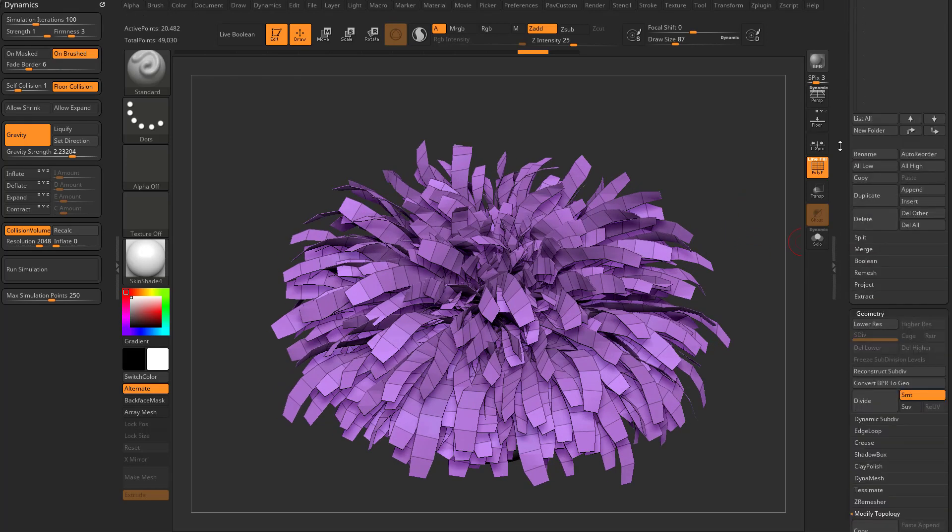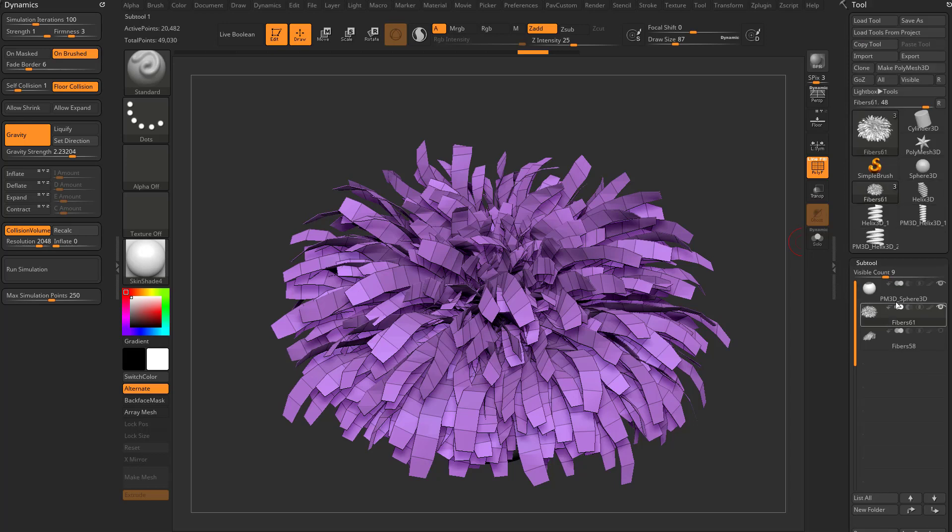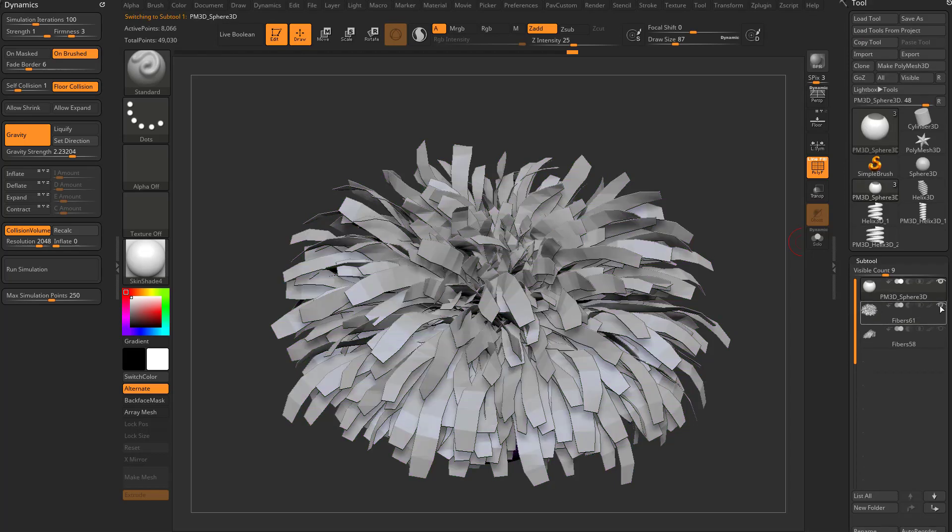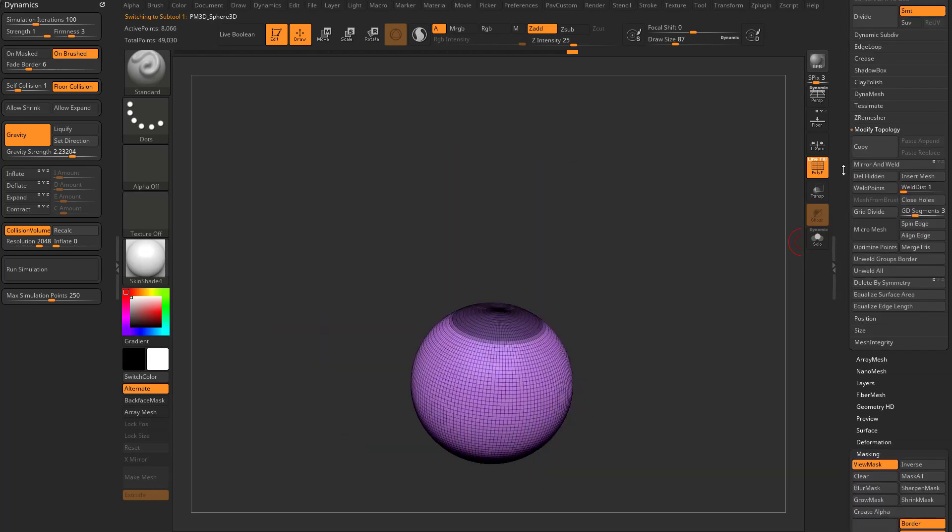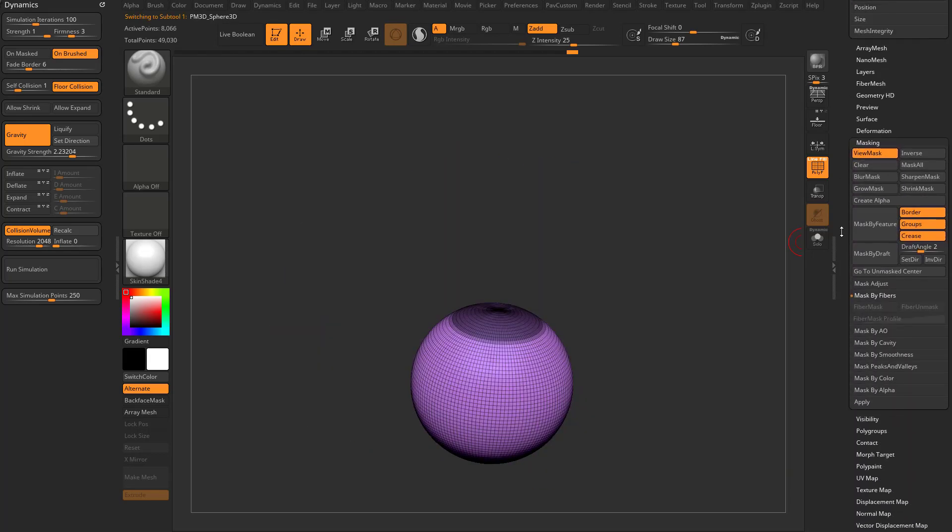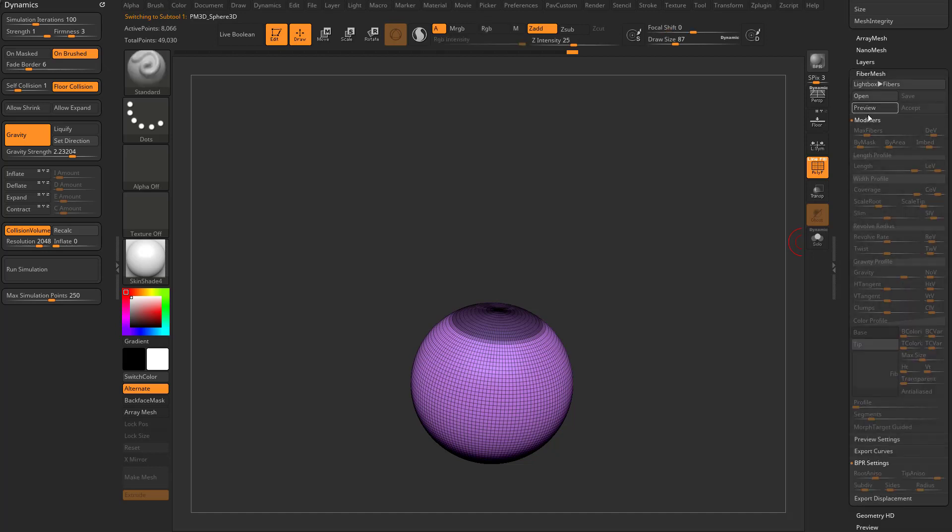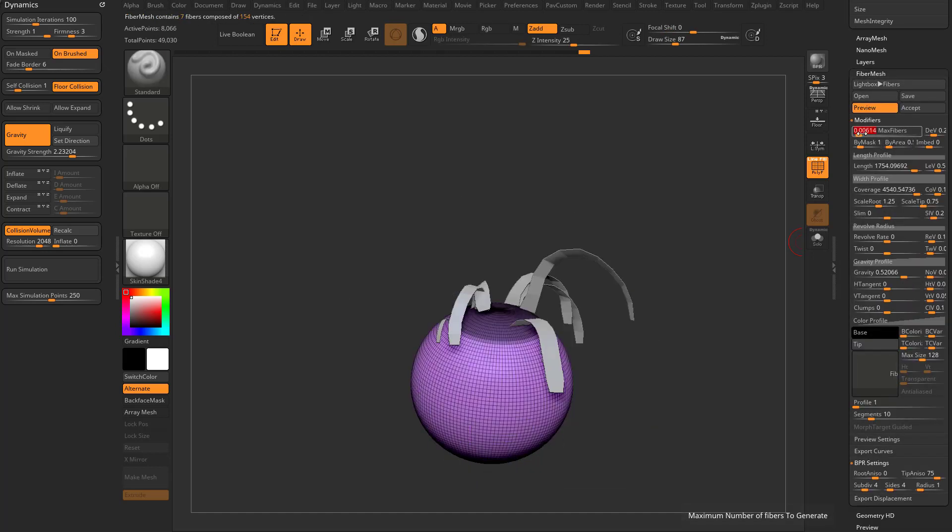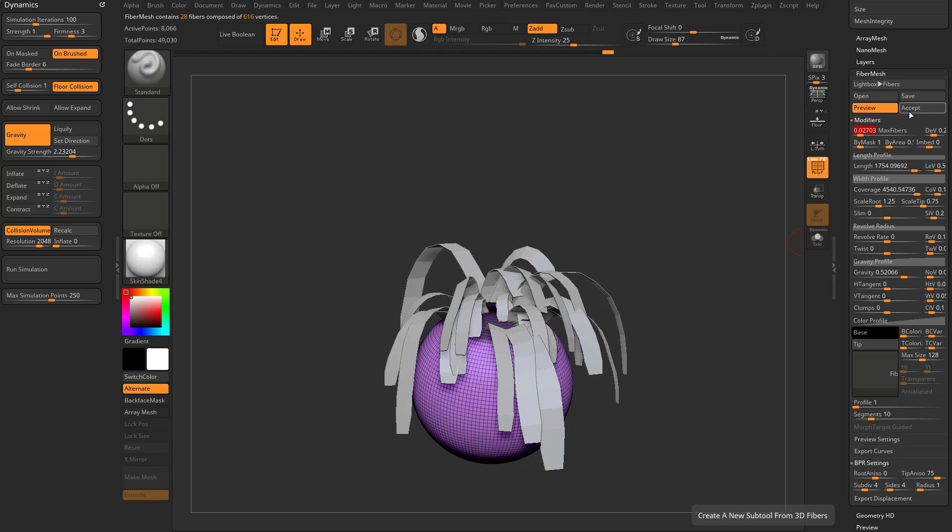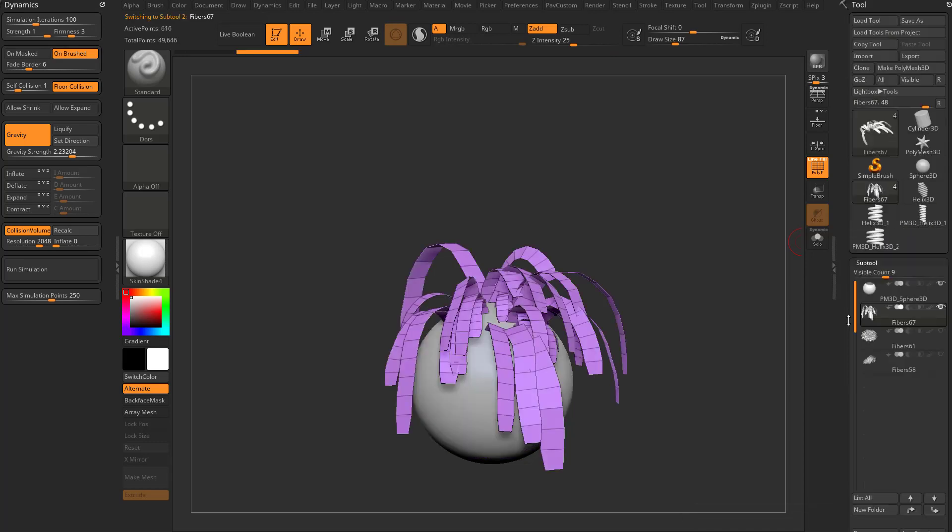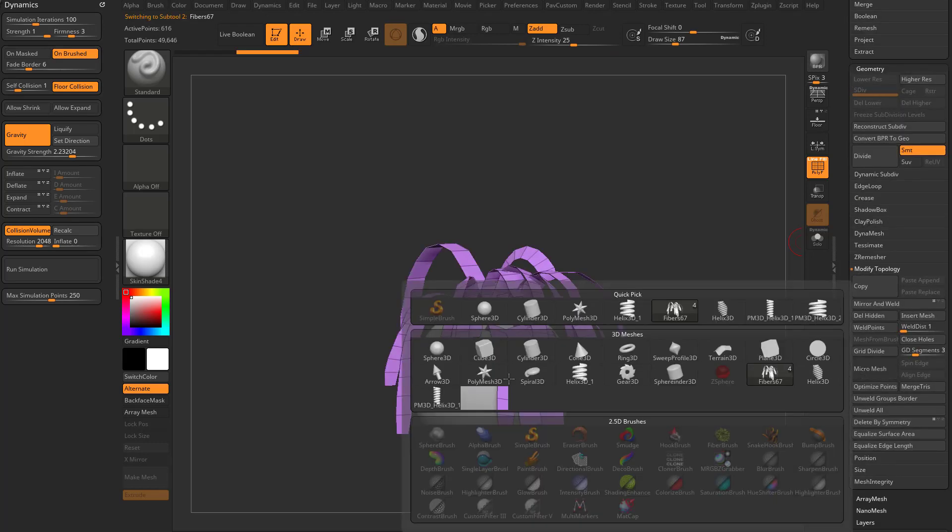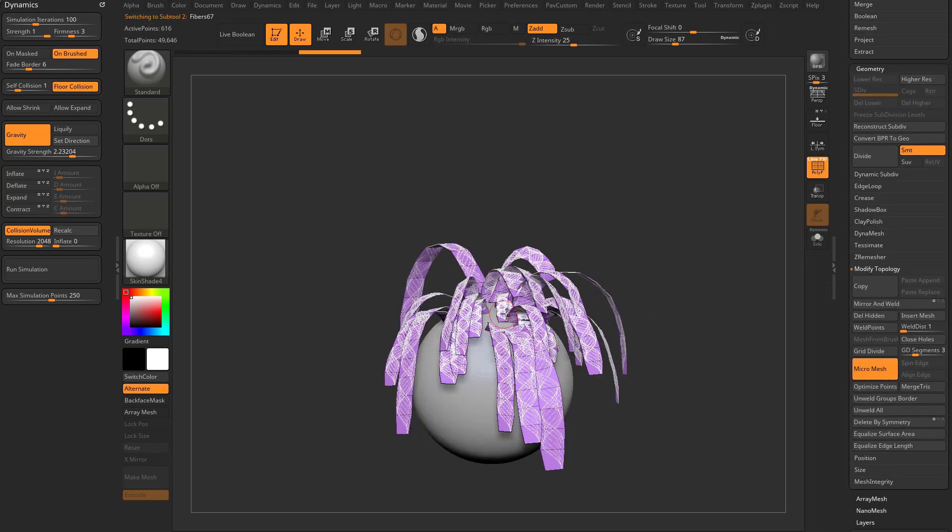We can do that as well. So in fact, we can go back. We haven't really changed any settings. We'll go back here to our original sphere. Let's go to our fiber mesh preview. Let's crank down those max fibers, accept micro mesh modified topology there.